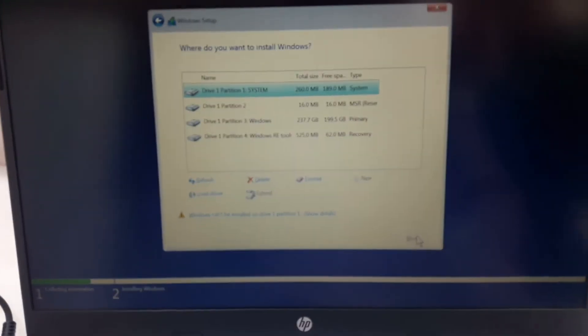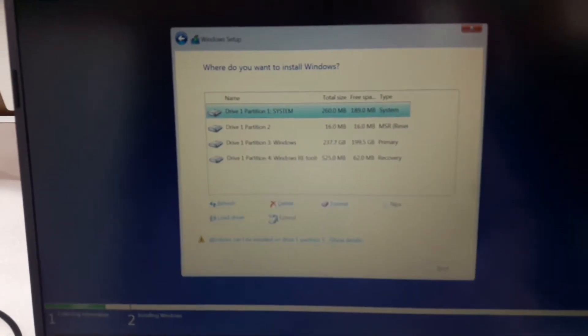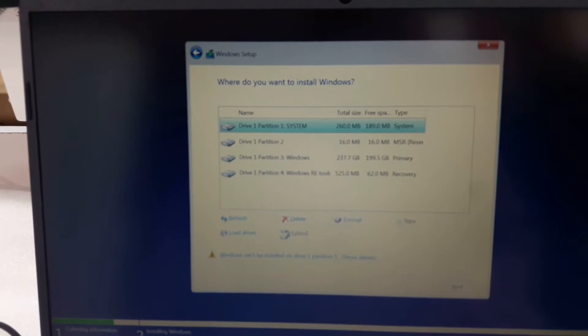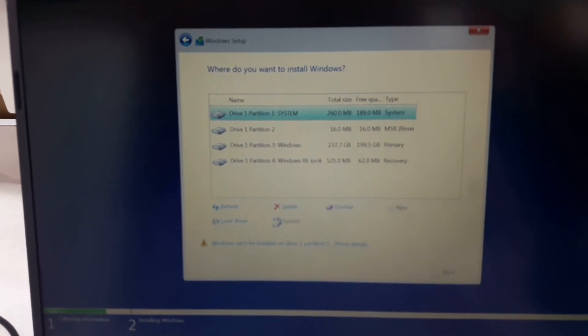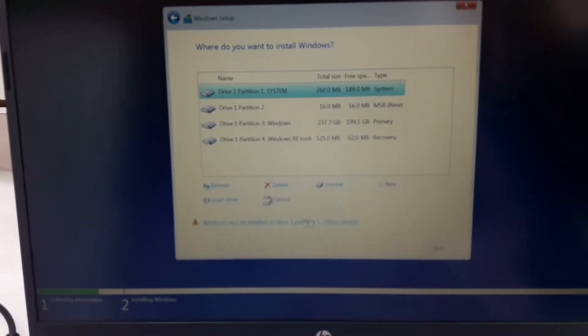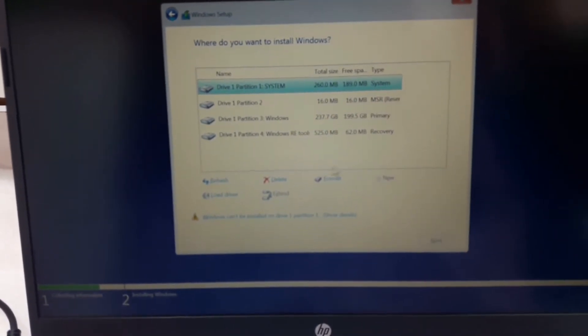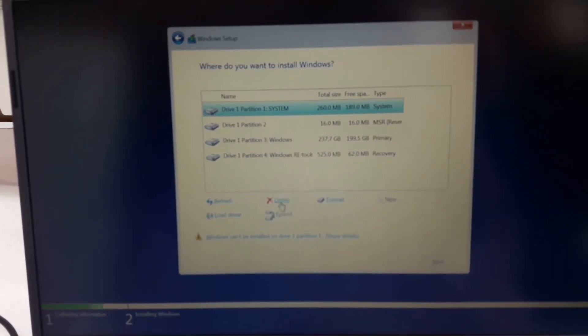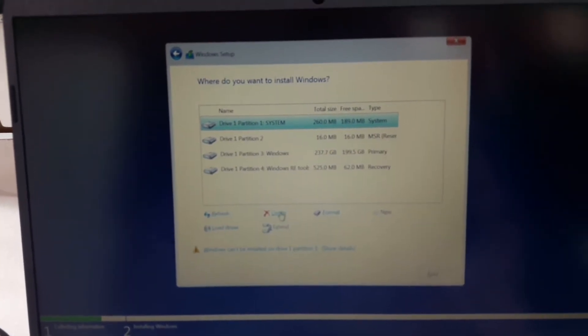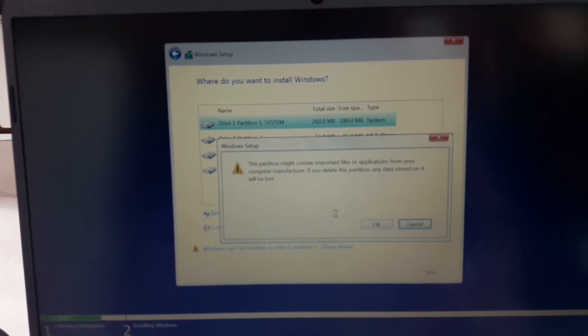Now it will show the hard drive. We have to delete all the partitions.